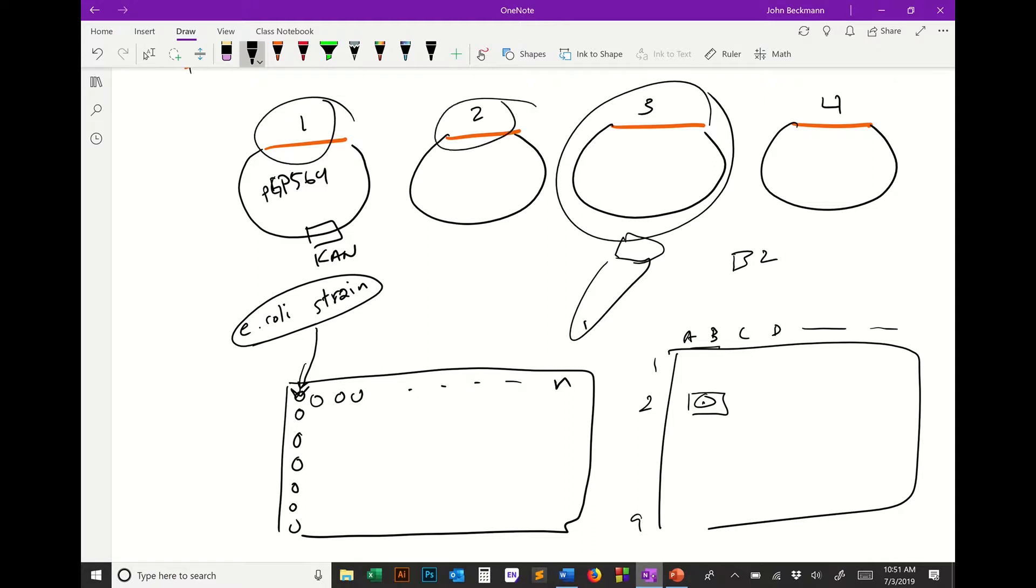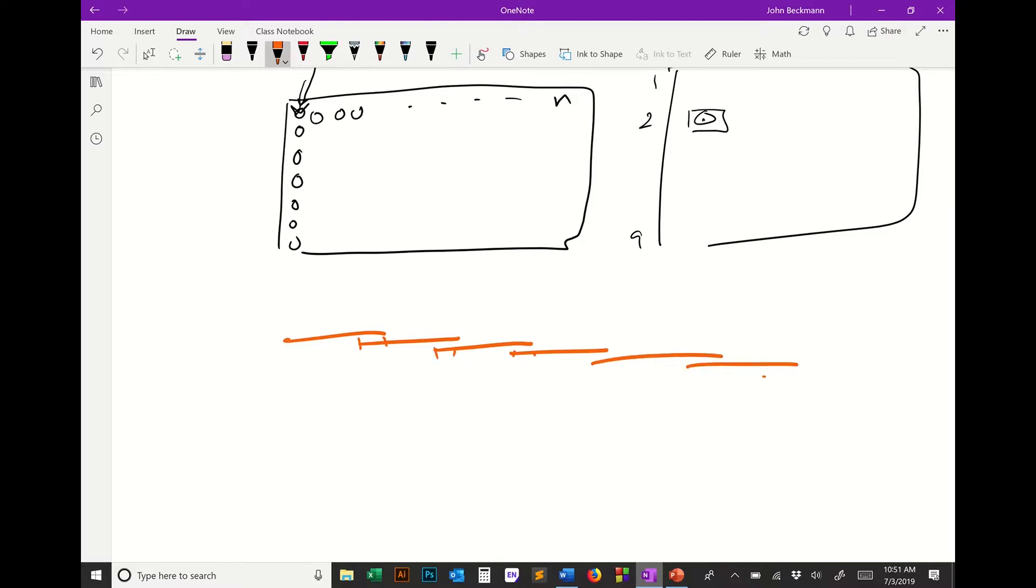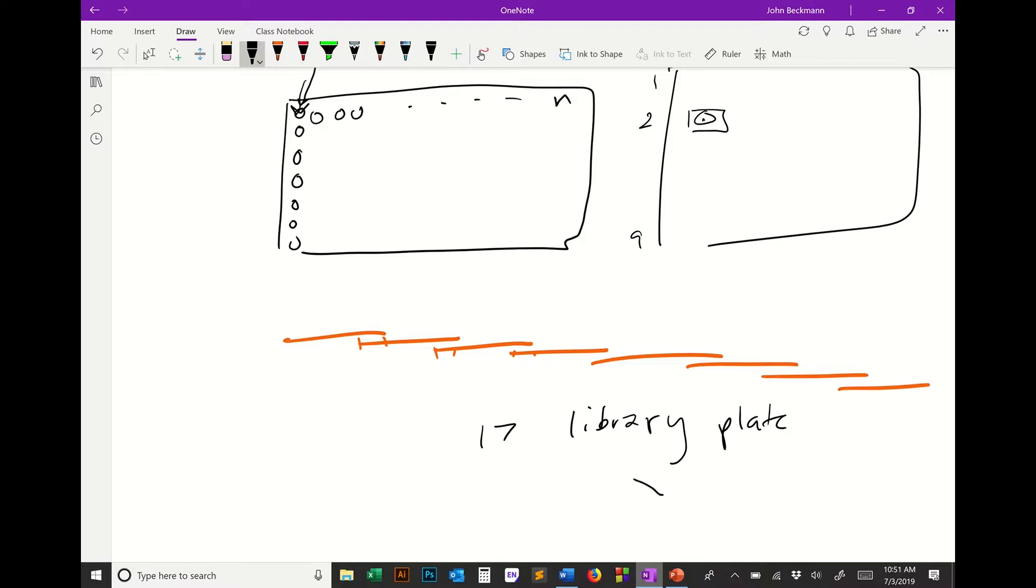The inserts that cover the yeast genome are tiled. That means the inserts overlap in a region, so you know you cover the full yeast genome. Somebody spent a long time making and sequencing every one of these plasmids. There's 17 library plates, each with 96 wells, and each of these sections has multiple yeast ORFs on it.